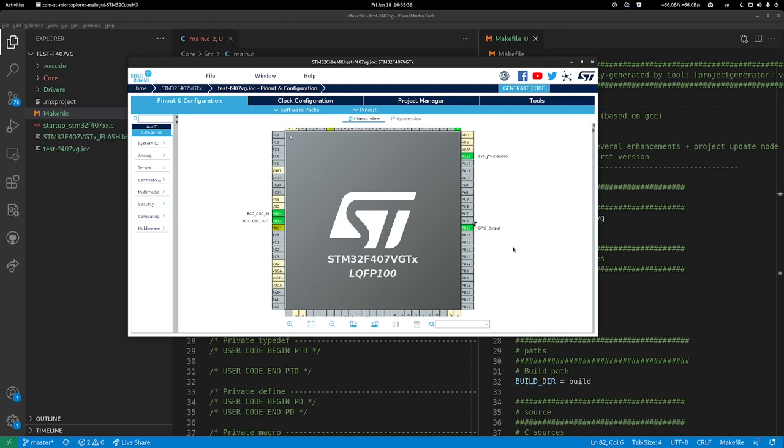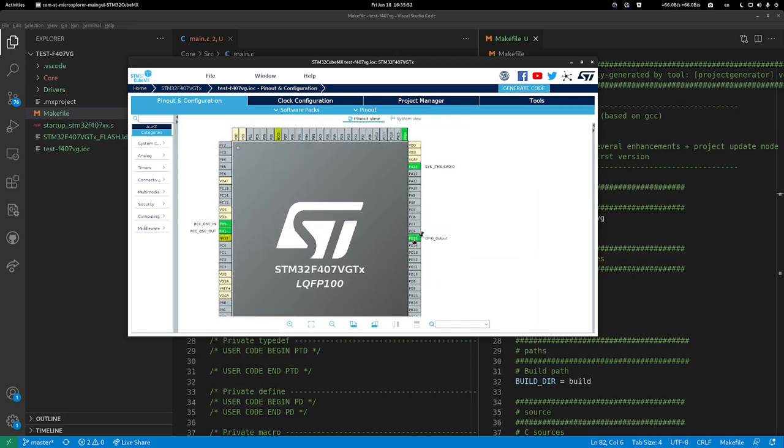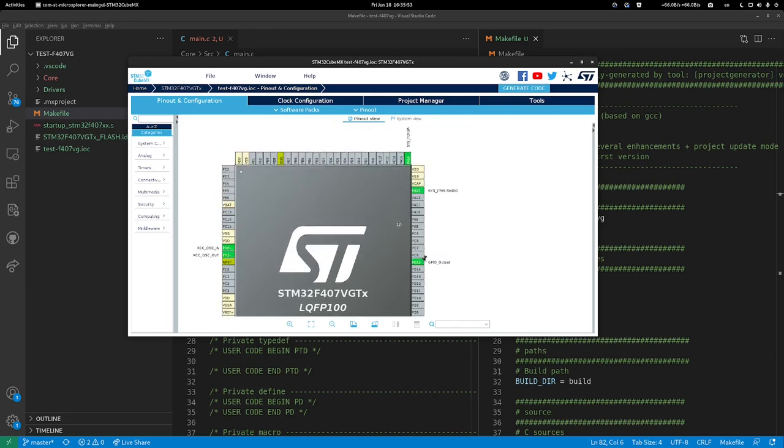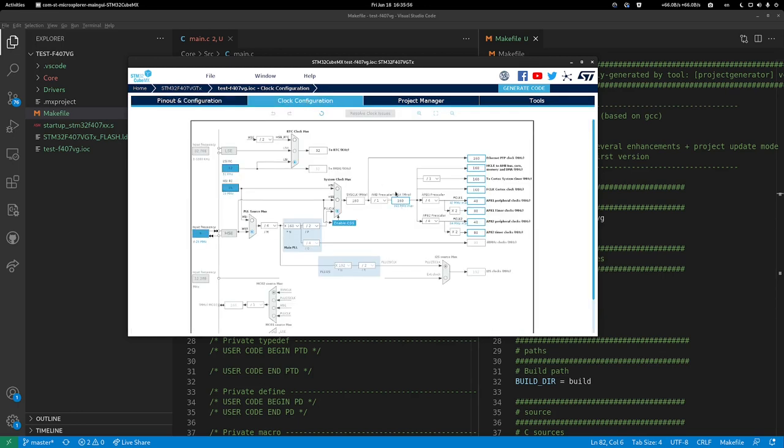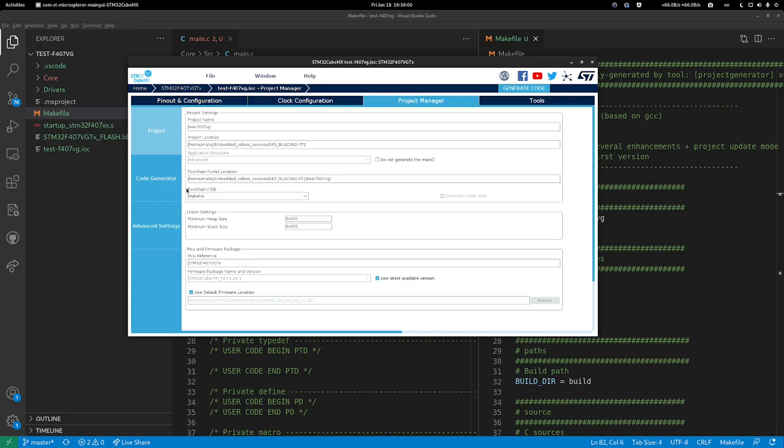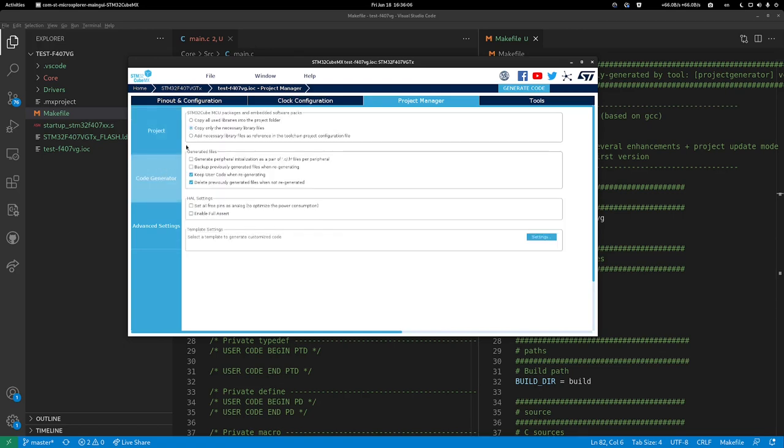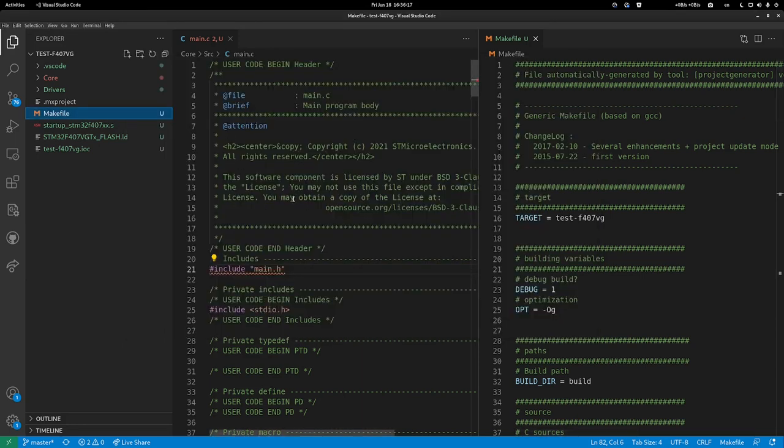For this video and future videos, I'm going to be using the F4 discovery board. I've made a sample project for the F407VG microcontroller with just the clock, the PD15 LED pin enabled as output with control pins, the clock configured at 168 MHz, and the project is configured as a makefile project. I copied only the necessary library files.